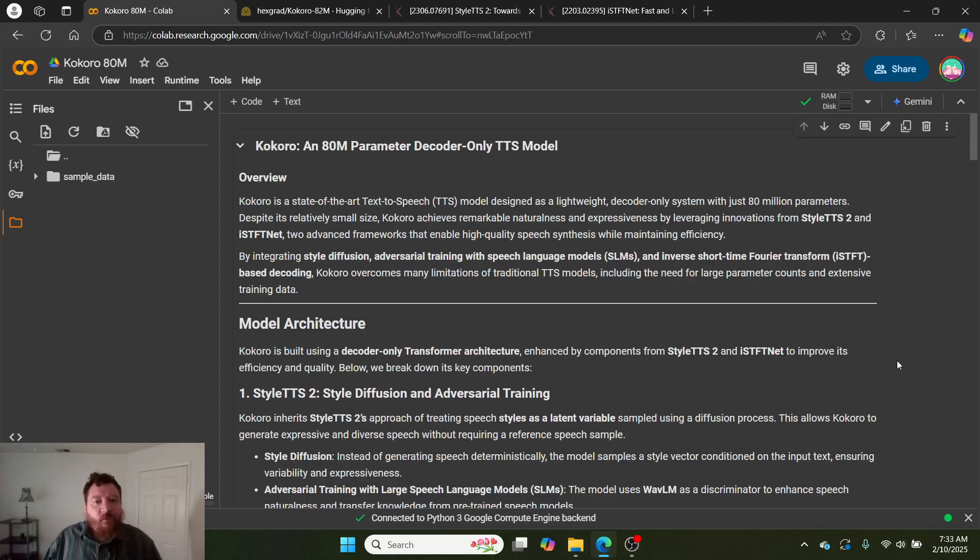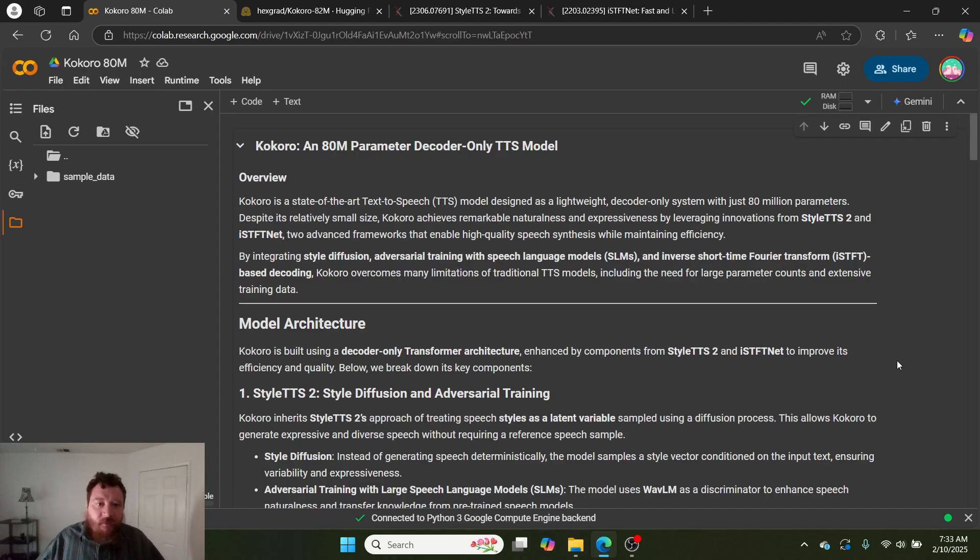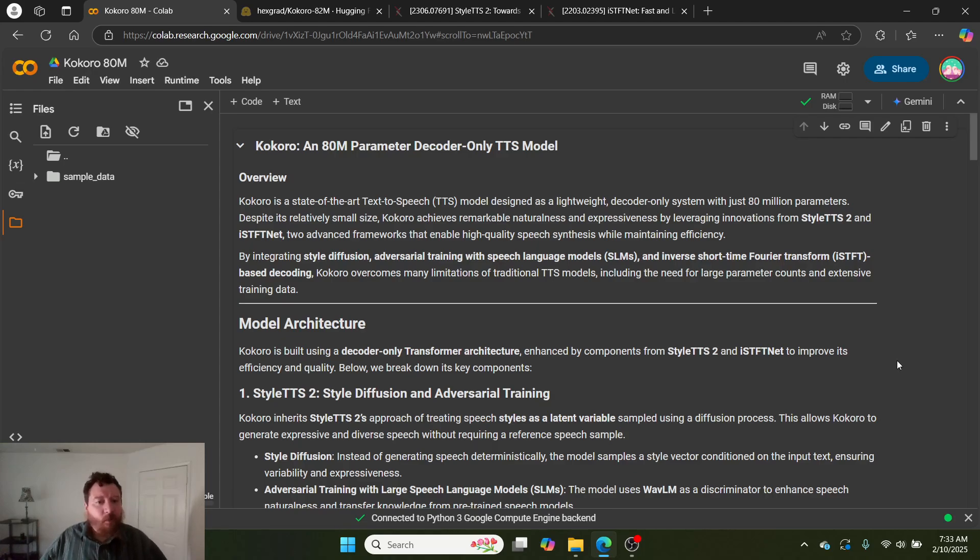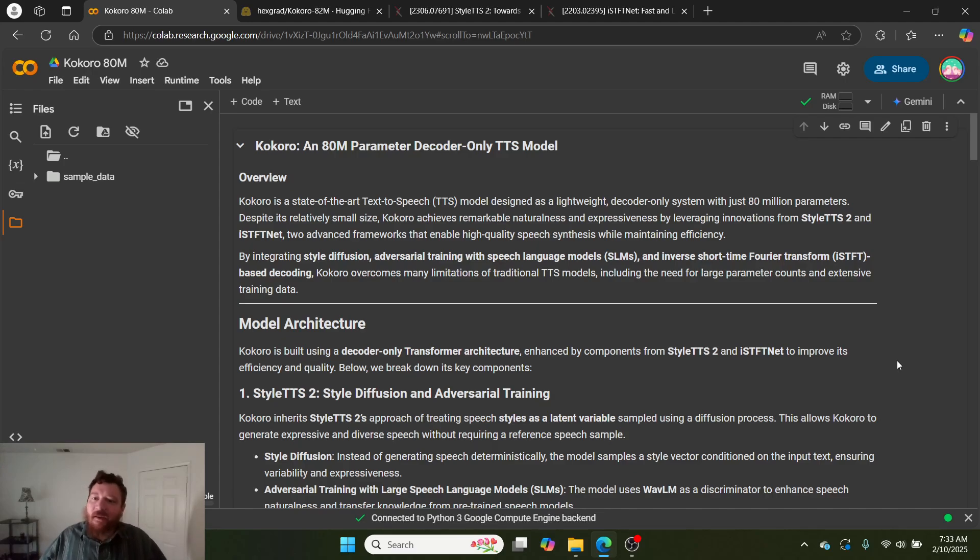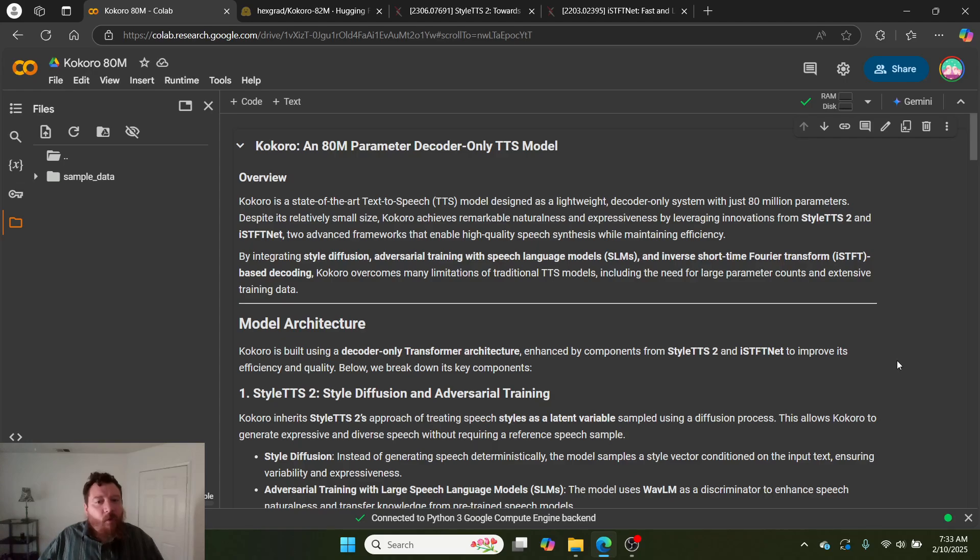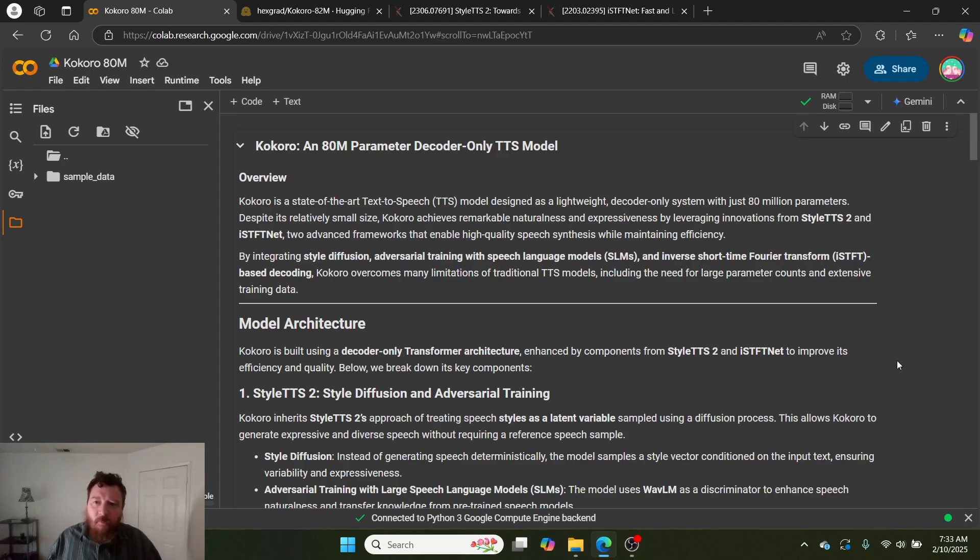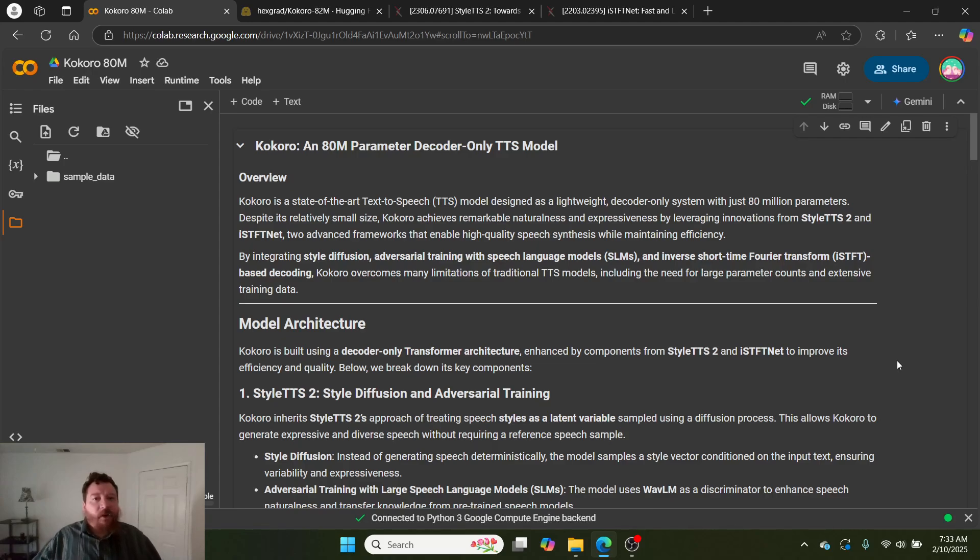Despite its relatively small size, Kokoro achieves remarkable naturalness and expressiveness by leveraging innovations from StyleTTS2 and ISTFTNet, which are two research papers linked in this collab notebook. These advanced frameworks enable high-quality speech synthesis while maintaining efficiency by integrating style diffusion, adversarial training with speech-language models, and inverse short-time Fourier transforms. Kokoro overcomes many limitations of traditional TTS models, including the need for large parameter counts and extensive training data. That's a very important part to highlight up front.